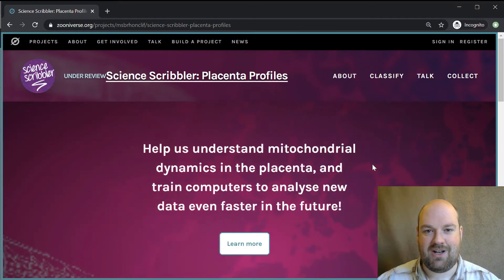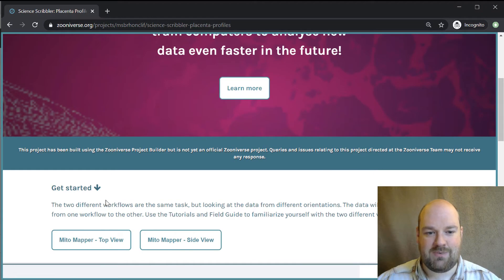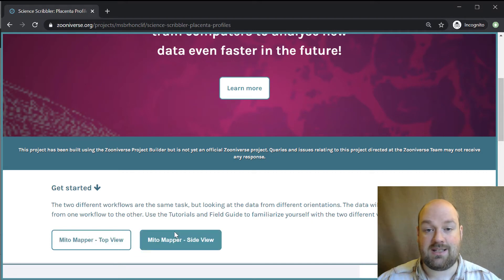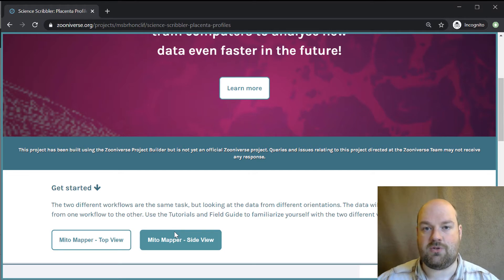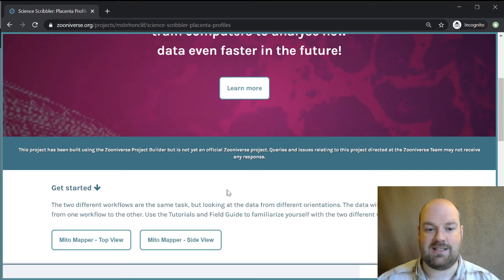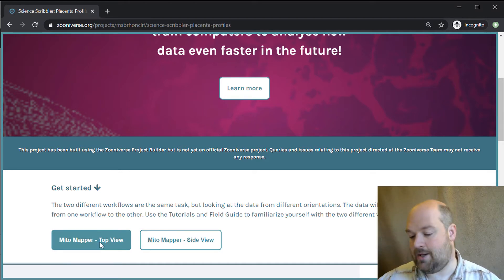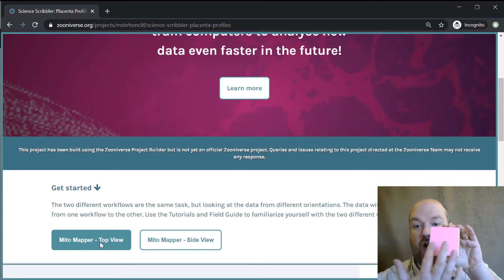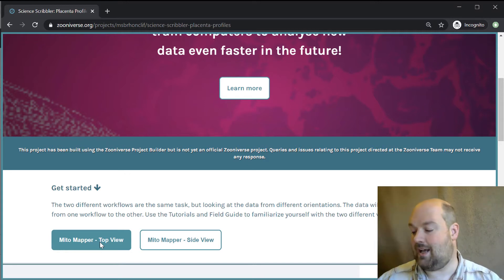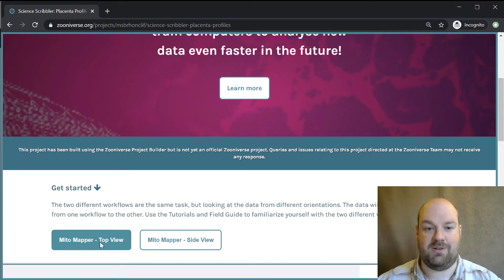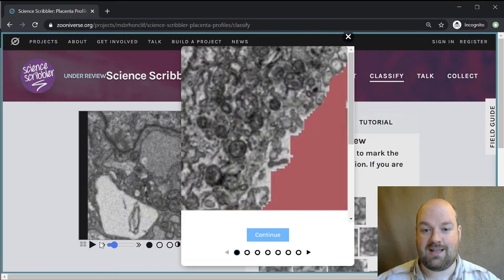Go back to the main page, and scroll down a little bit. Here's where you can get started. We're interested in mitochondria at the moment, but there may well be other elements in the cell that we're also interested in, we'll investigate at a later date. But to begin with, mitochondria, and I'd start with Mitomapper the top view, because that's a little bit easier. That corresponds to these top images, which are the ones that we collect out of the instrument, so they're a bit easier to look at. Just click on that to get going.